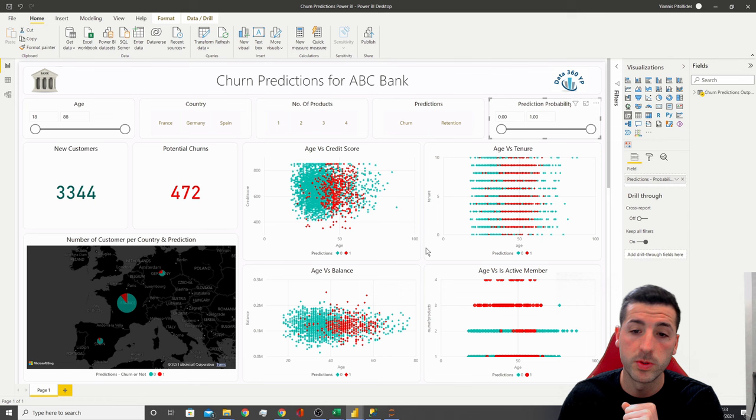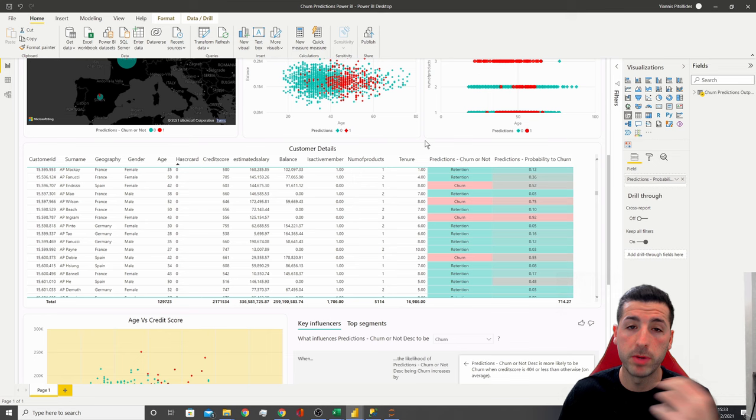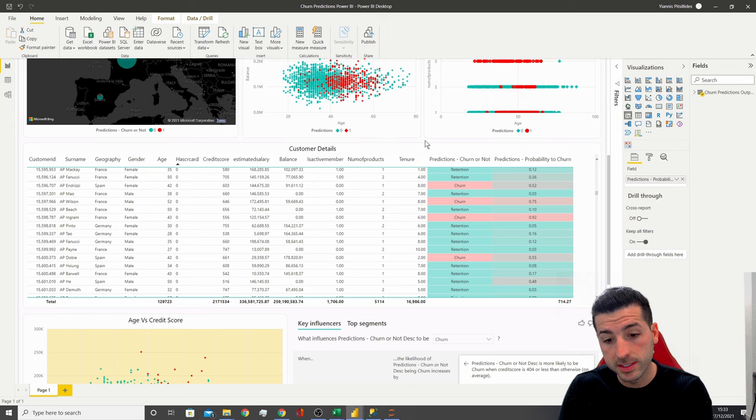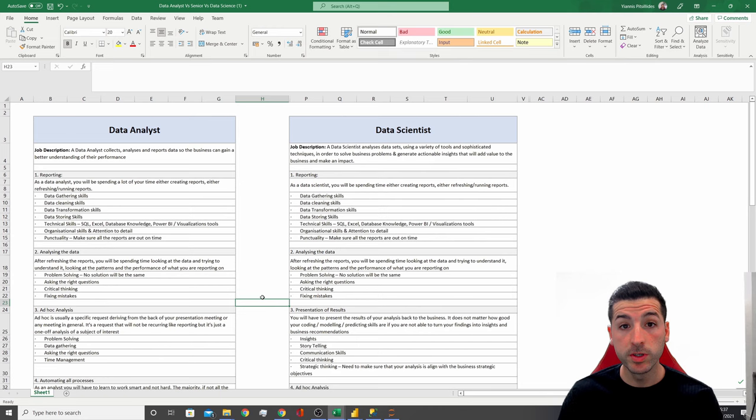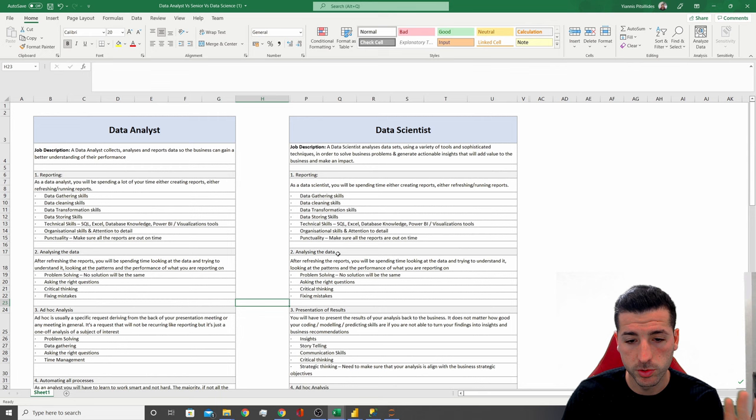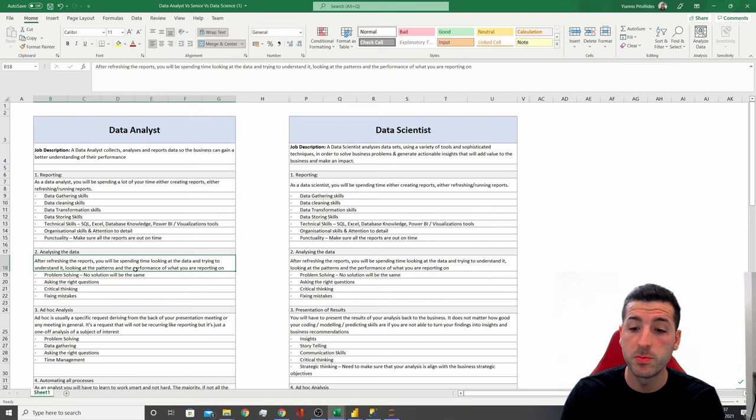As a data analyst, most of your time is going to be taking new data and refreshing these dashboards or reports you have for the business. The next task we have is analyzing the data for both roles. After you finish refreshing and managing your reports, you're going to be spending time looking at those reports and trying to analyze the numbers.